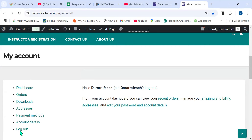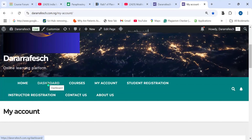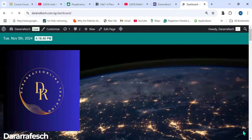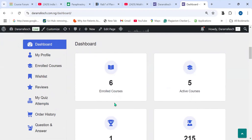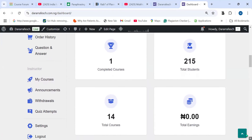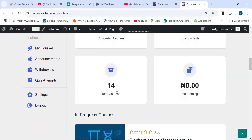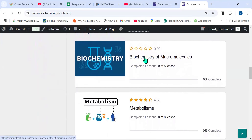In my own case, I have already registered for some courses. I can now click on Dashboard. After clicking on Dashboard, it will show me the courses that I actually enrolled in. I enrolled in six different courses — five active courses and one completed. After completing each course, you also get a certificate. There are 14 courses available on the website. For example, I have Biochemistry of Macromolecules, which I already enrolled in.